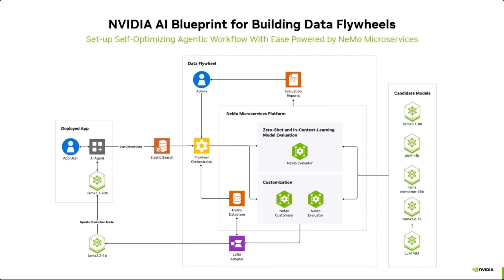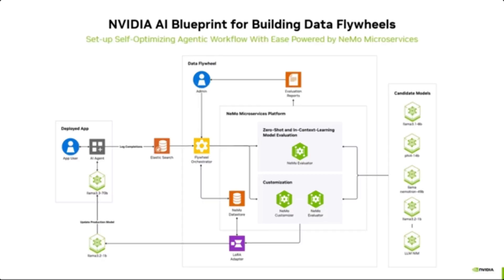Evaluation benchmarks thus reported can then be used to determine if there is a suitable candidate that can replace the larger model you have running in your production application. This reduces the cost of ownership by serving faster and leaner models, all this by leveraging live production traffic data for distilling your existing model.